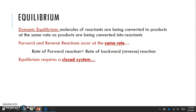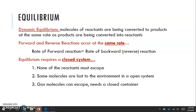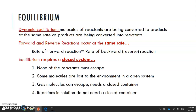Equilibrium does require something called a closed system, where none of the reactants must escape. Because if you are looking at forward and reverse reactions, you need them at a constant ratio, and you don't want any of your reactants escaping — that would throw off the reaction rate. Some molecules are lost to the environment in an open system; energy can be changed, and reactants can escape, especially gases, which will fill up whatever volume they are in. Gases do need a closed container, but reactions in solution do not need a closed container, since aqueous reactants aren't going to go anywhere.